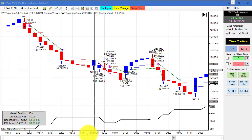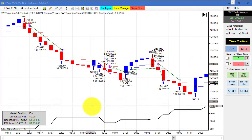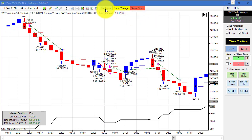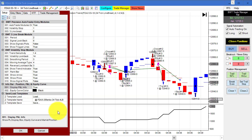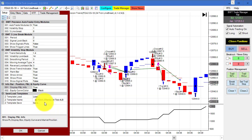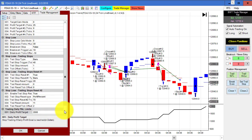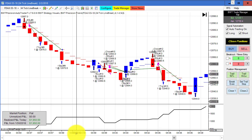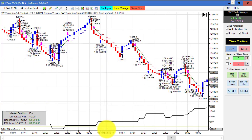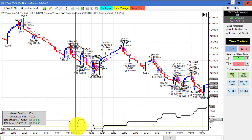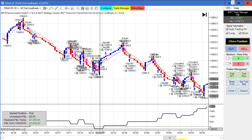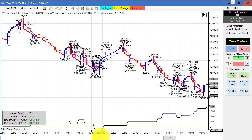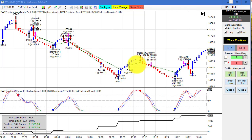Next up is the DAX on a 34 tick line break chart — another chart we've seen quite a bit. This one hit its goal of $2,000 with a little slippage at the end. Here is the template for this chart. It was moderately active today — basically up, down, and up. The drawdown was only a couple of hundred dollars, which is pretty mild for the DAX.